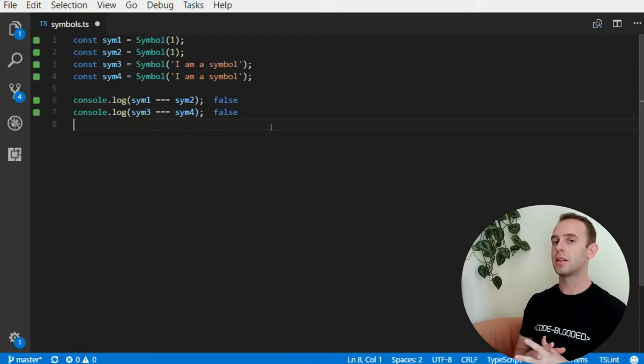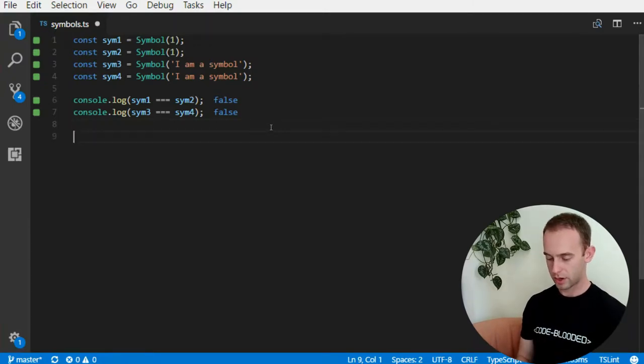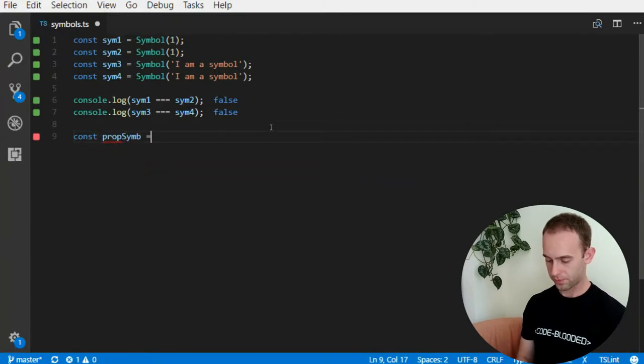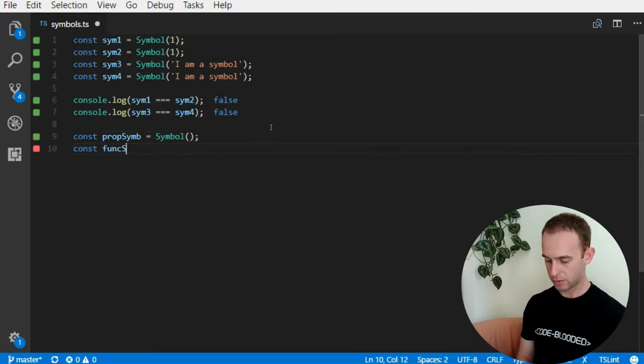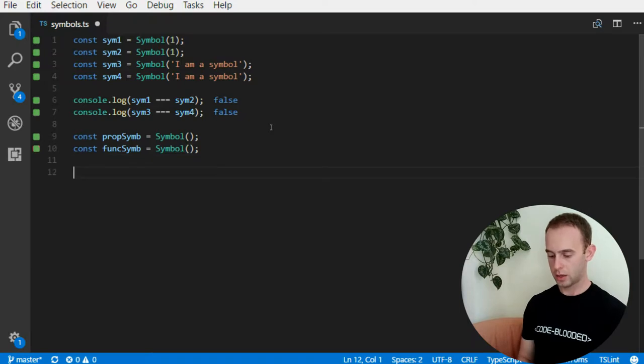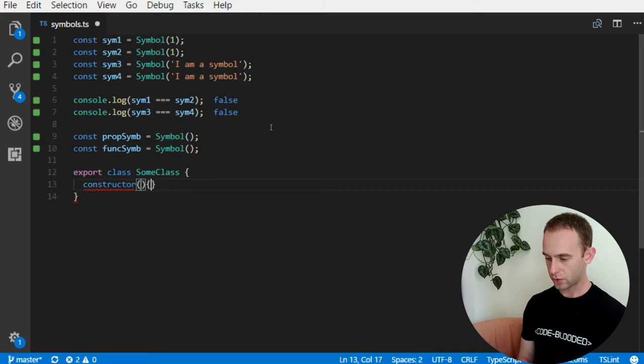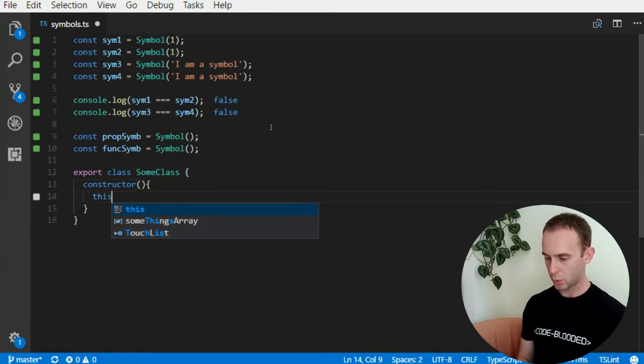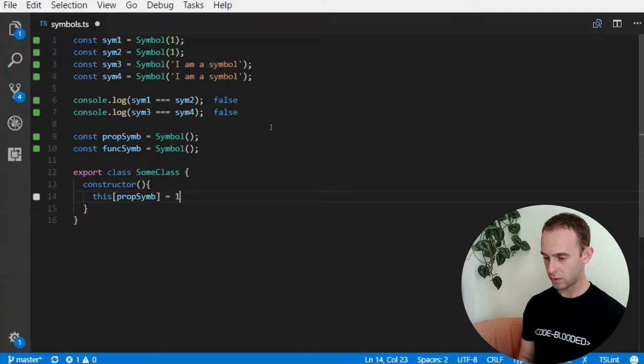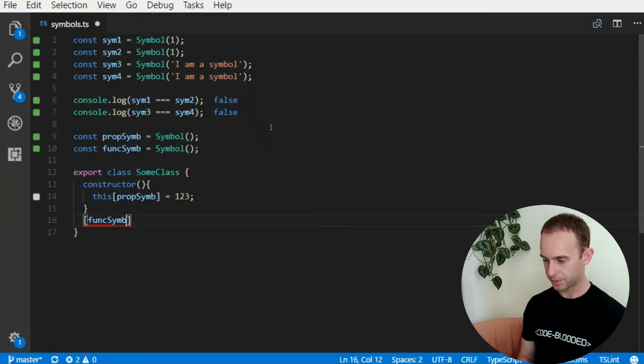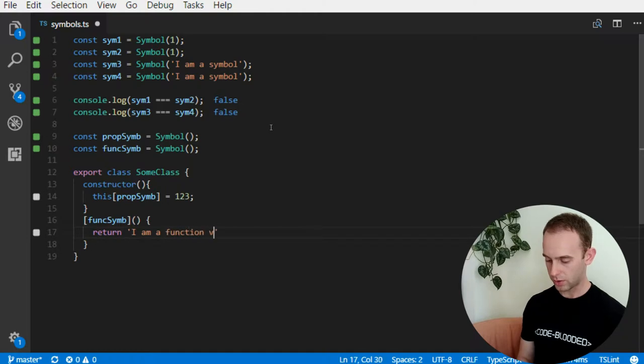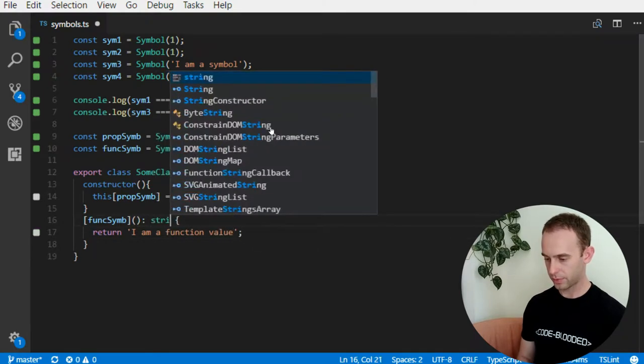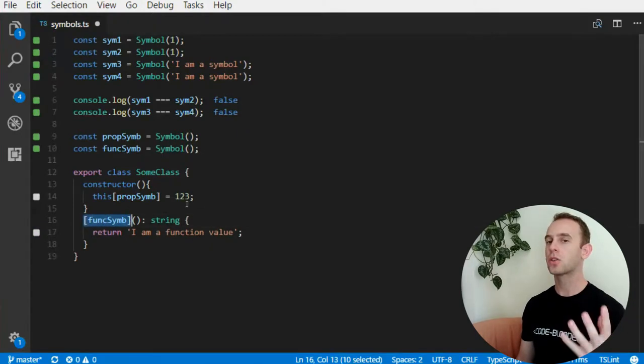Symbols can define both properties and functions, so let's create a prop symbol which will be a symbol and create a func symbol which will also be a symbol. And we'll have a class, some class, and inside the constructor I will add the prop symbol to be 123 and I will have a func symbol which will be a function that returns 'I am a function value'. It returns a string. So you can look at this as a function name.